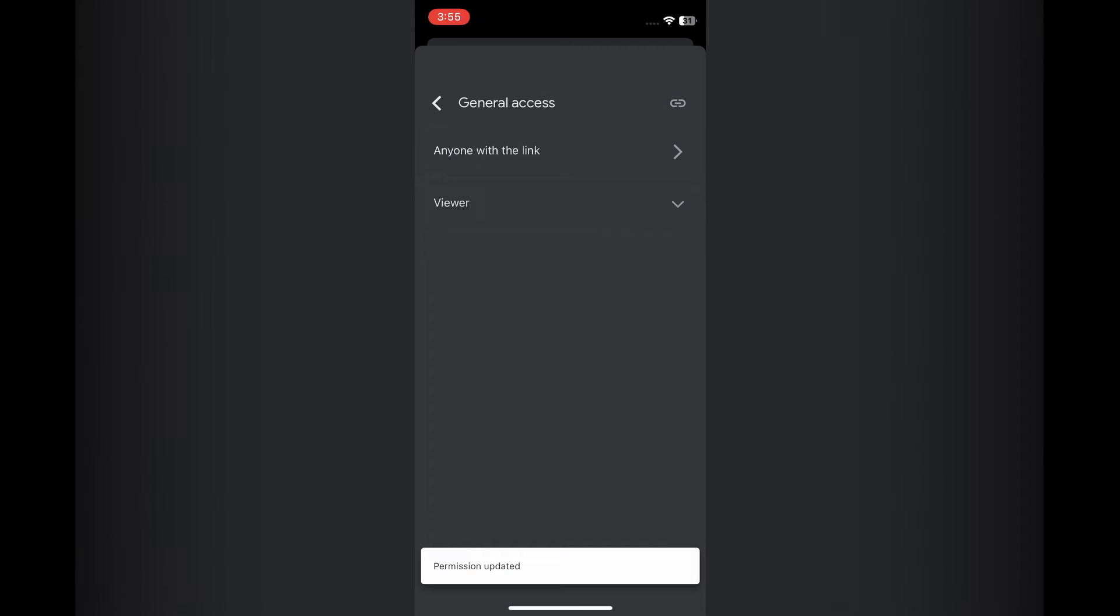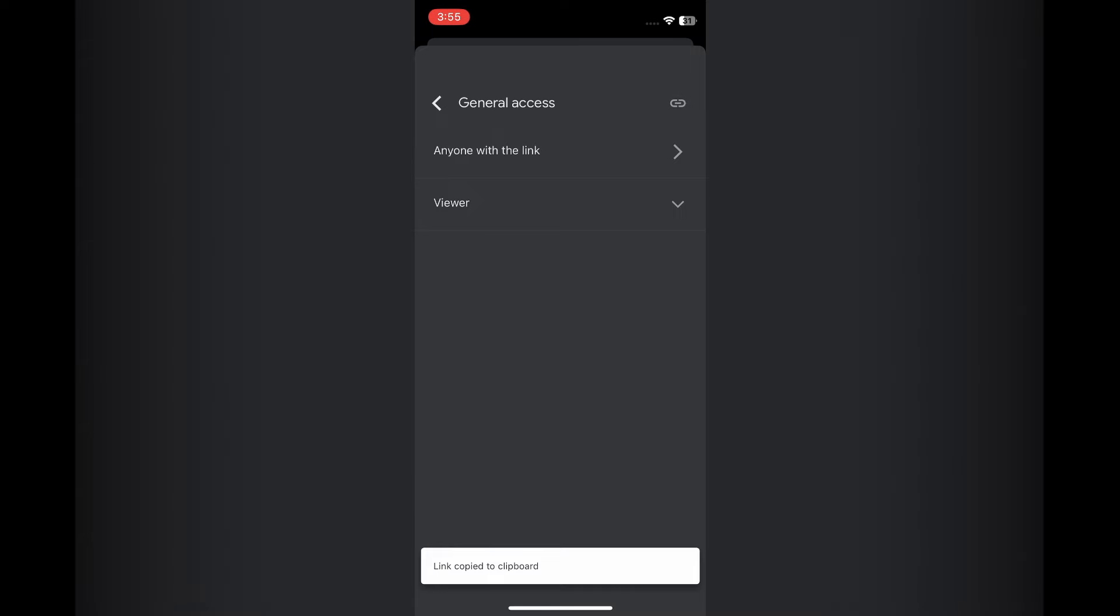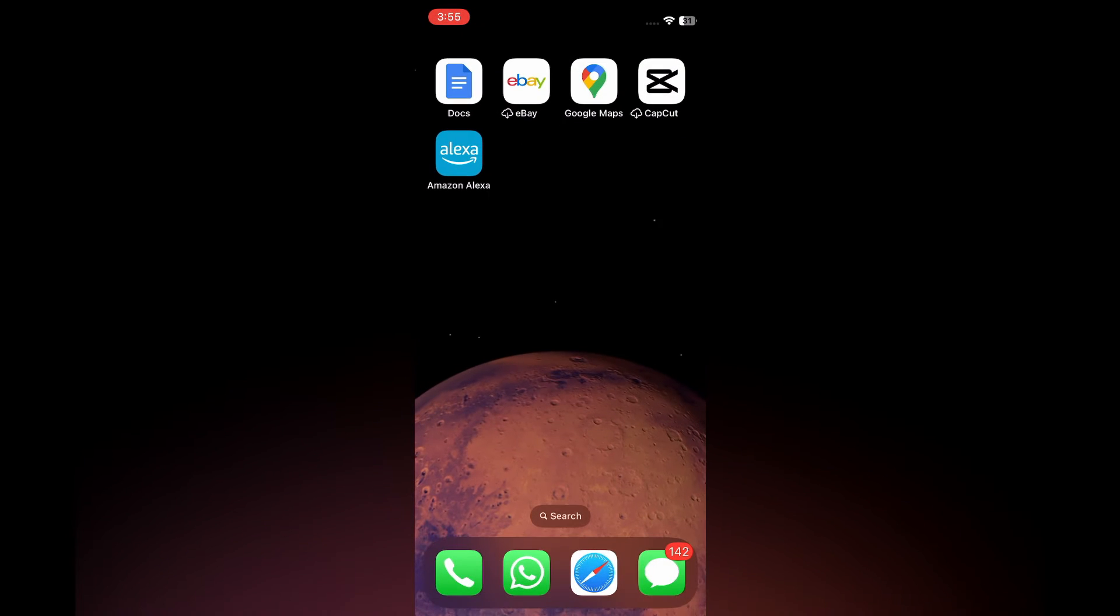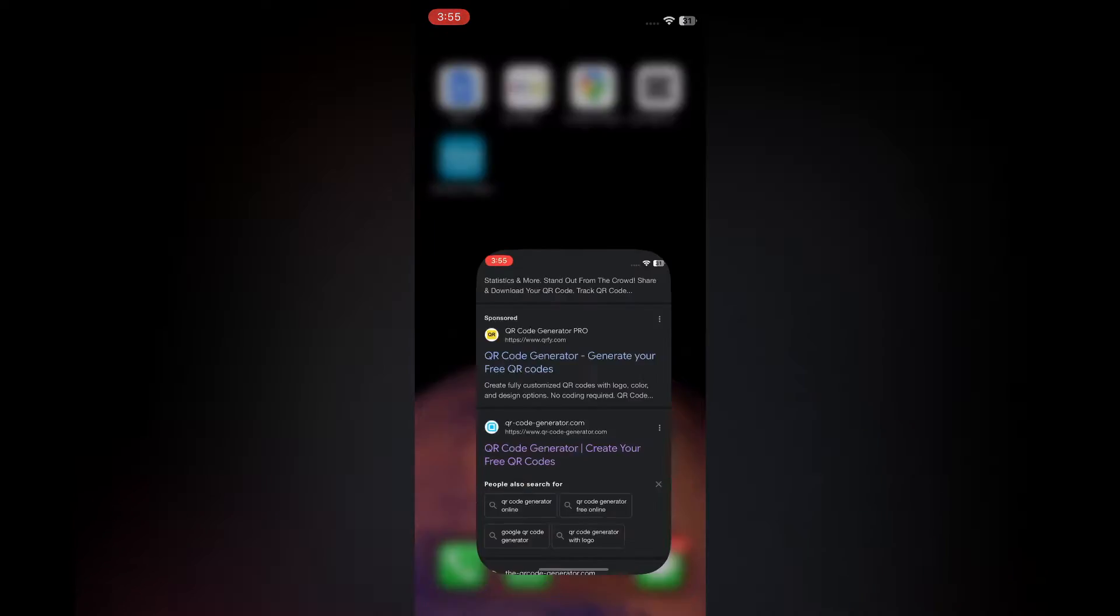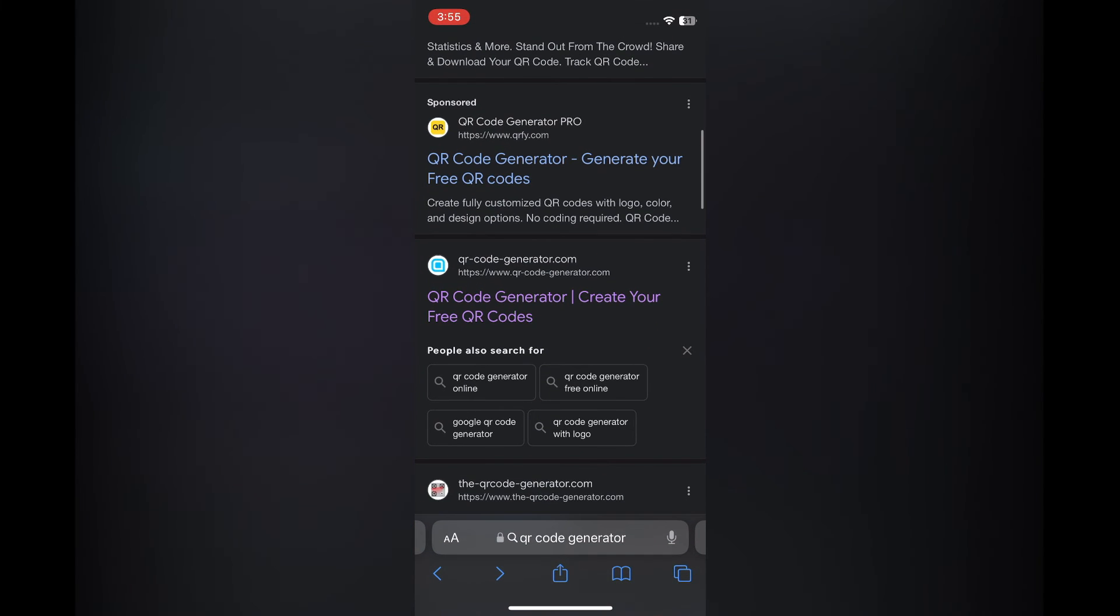After you have done that, you are going to tap on the link icon in the top right hand corner. Once you have tapped on the link icon, you are going to close out of Google Docs, and I want you to open your browser, whether it is Safari or Google Chrome, it does not matter.